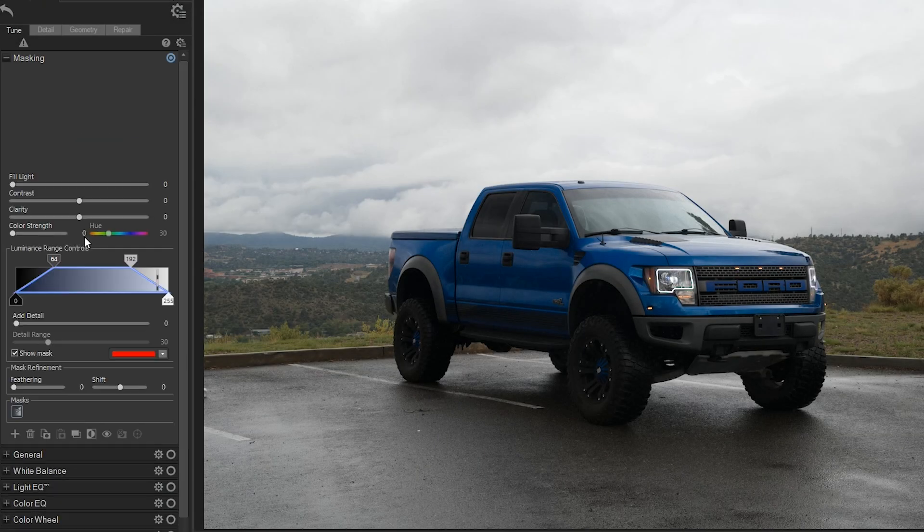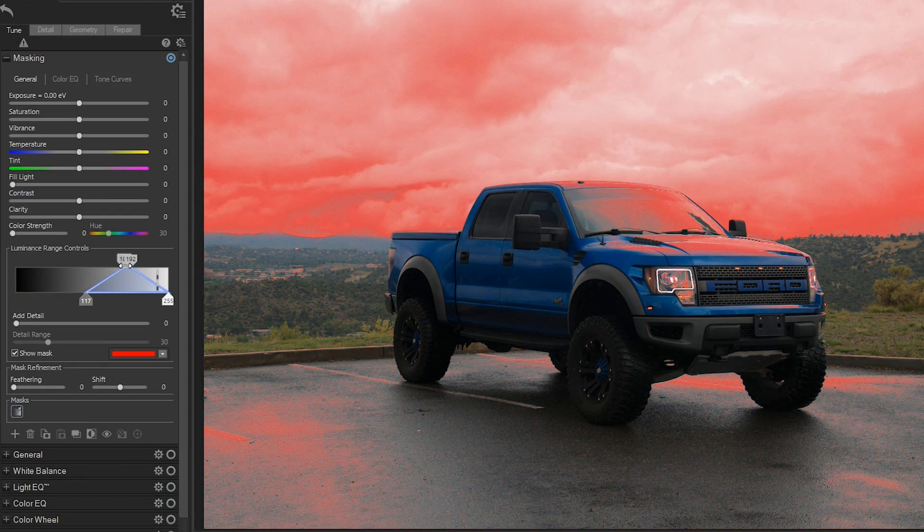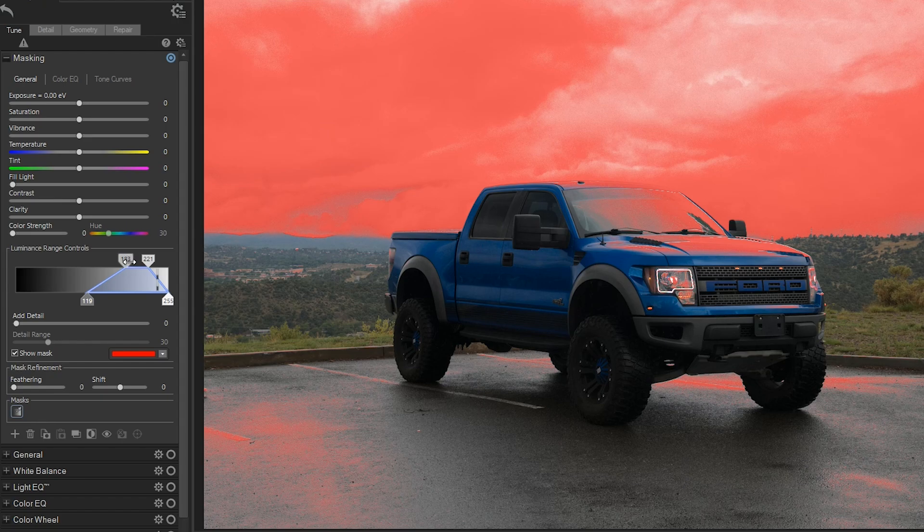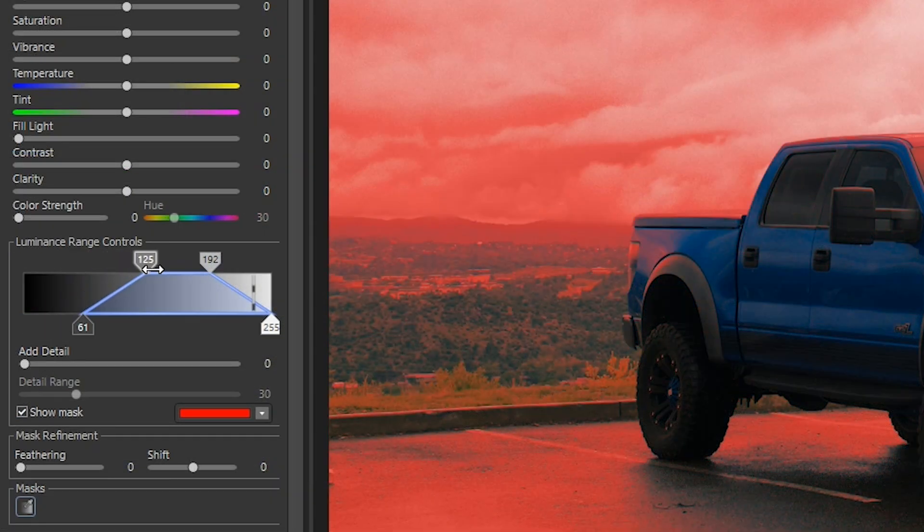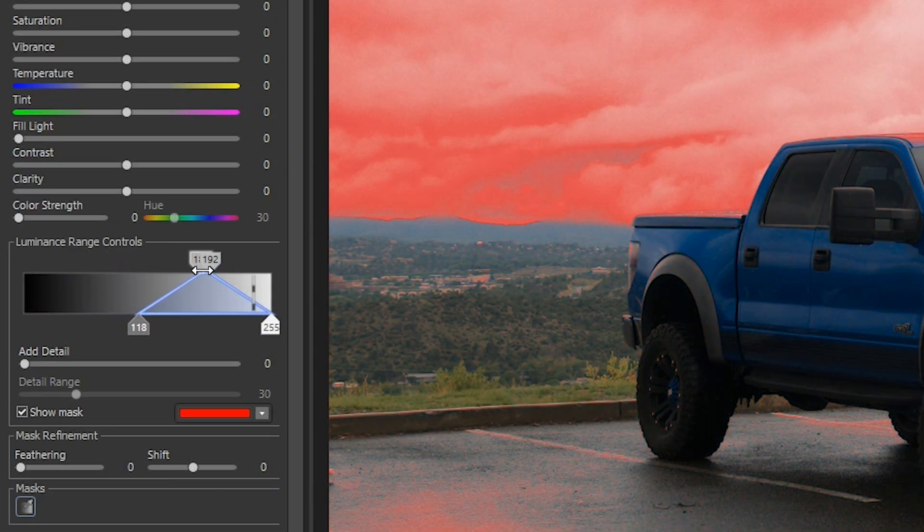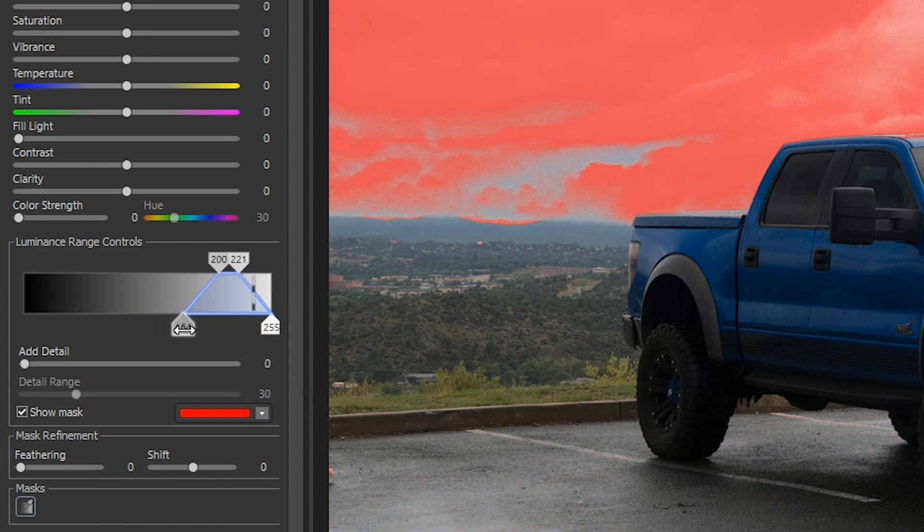Luminance Range gives you fine control over tonal values in your image. Using four slider tabs, you can define the exact brightness levels you want to target. The top sliders set the main tonal range, while the bottom sliders refine the softness or sharpness of your selection.